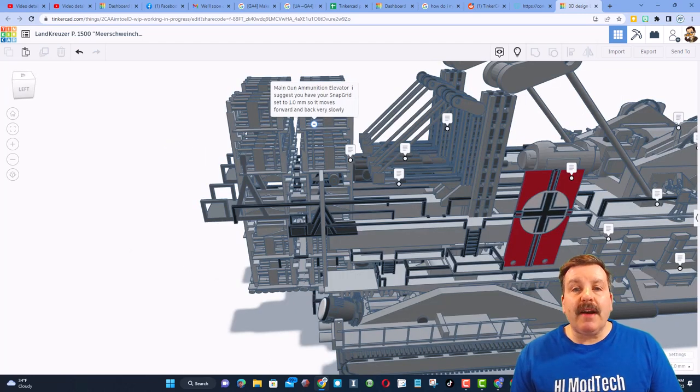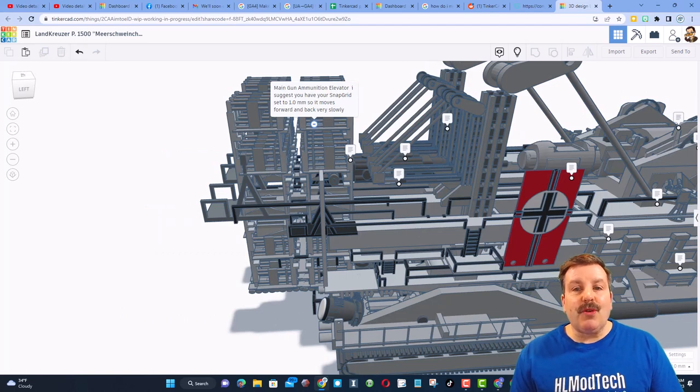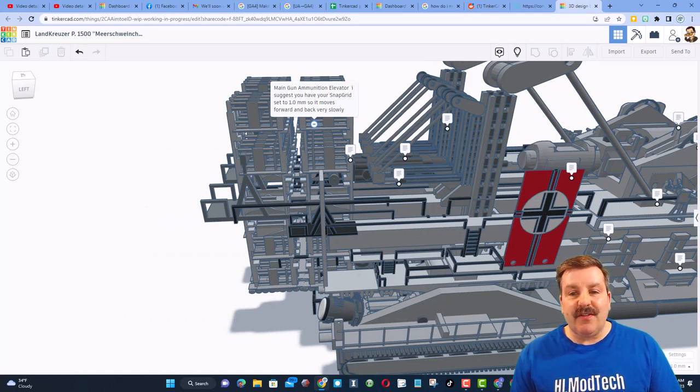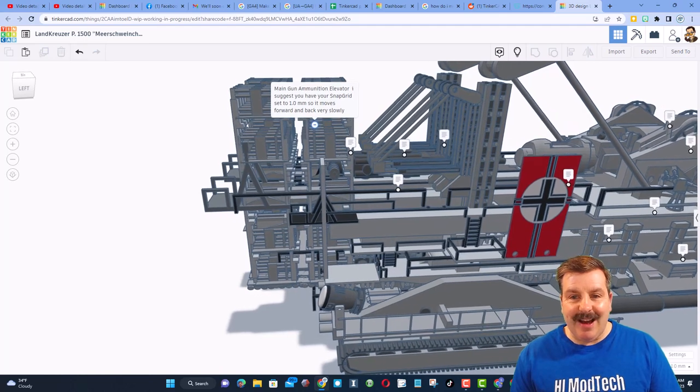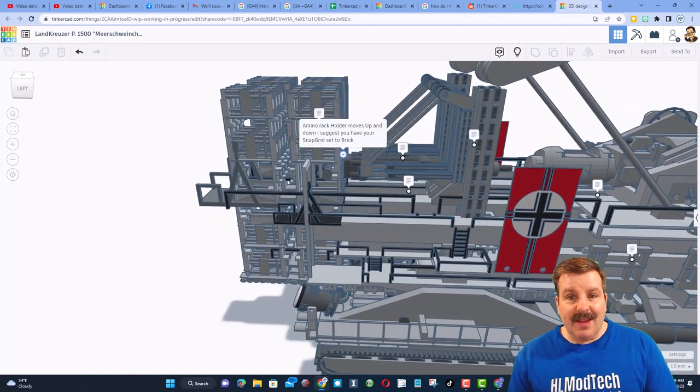Up here, we find the main gun ammunition elevator. You could actually use your snap grid to nudge it forward and back. How cool is that?